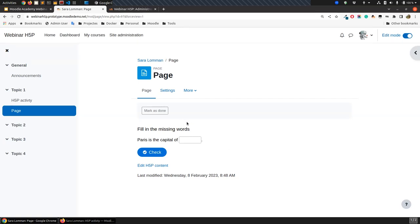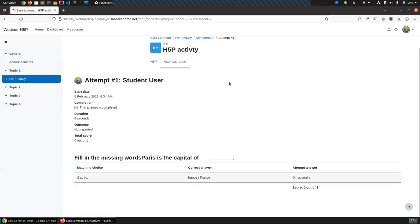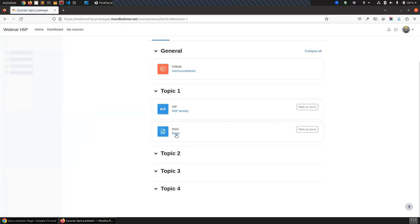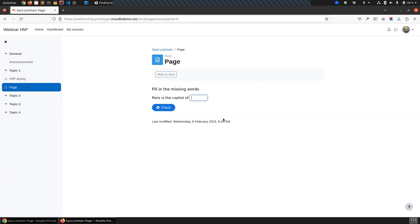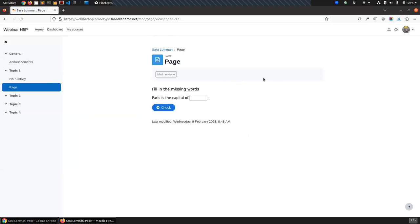Let's go back as a student. Using Firefox, I go to my course, access the page that has appeared, and try to answer the question. Let's put France — I know the right answer now — check, it's good. But if I reload the page, there is no Attempts Report. That's the main difference: if you use the H5P activity, you can save the attempts; if you use H5P embedded anywhere using the editor button, you can't track attempts.